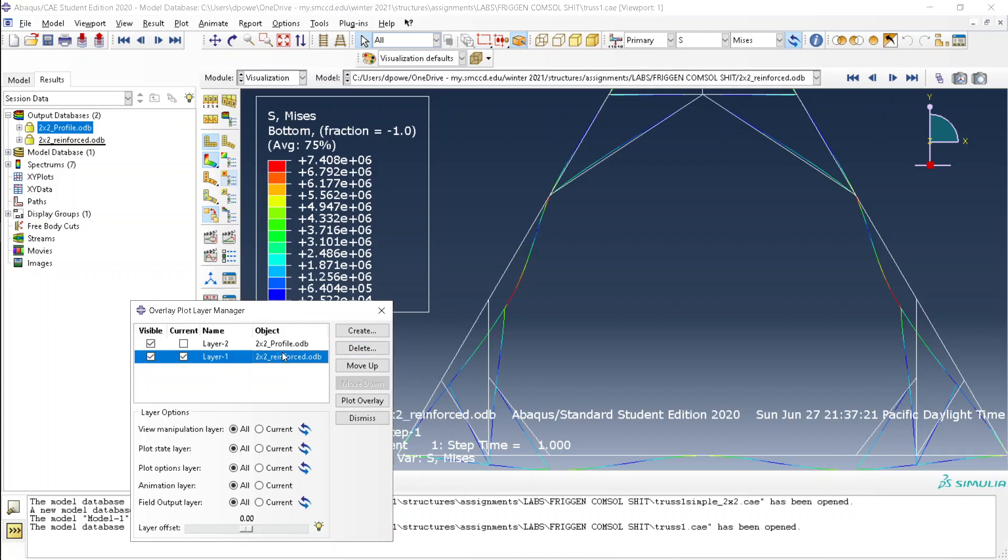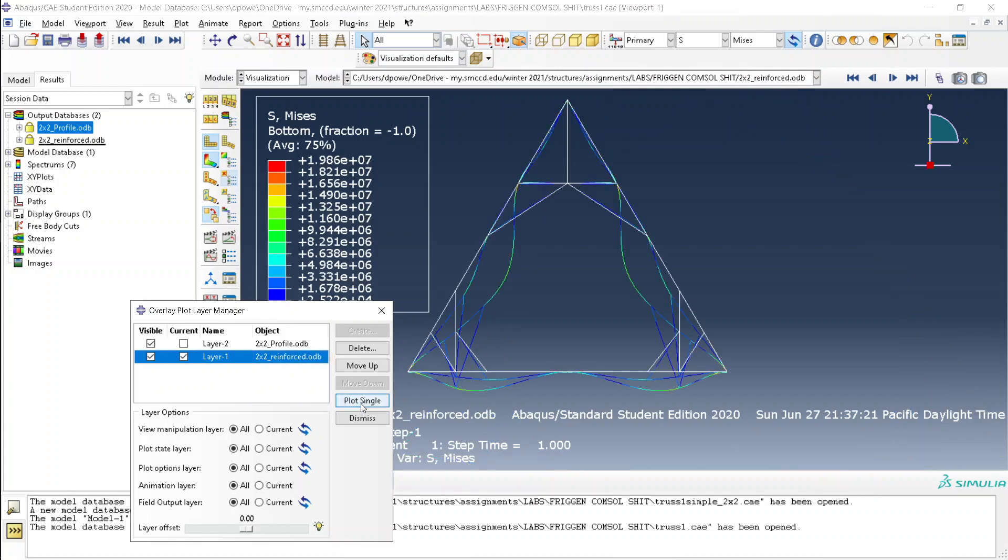And one of them, one of the layers should automatically be loaded. Afterwards, click plot overlay.